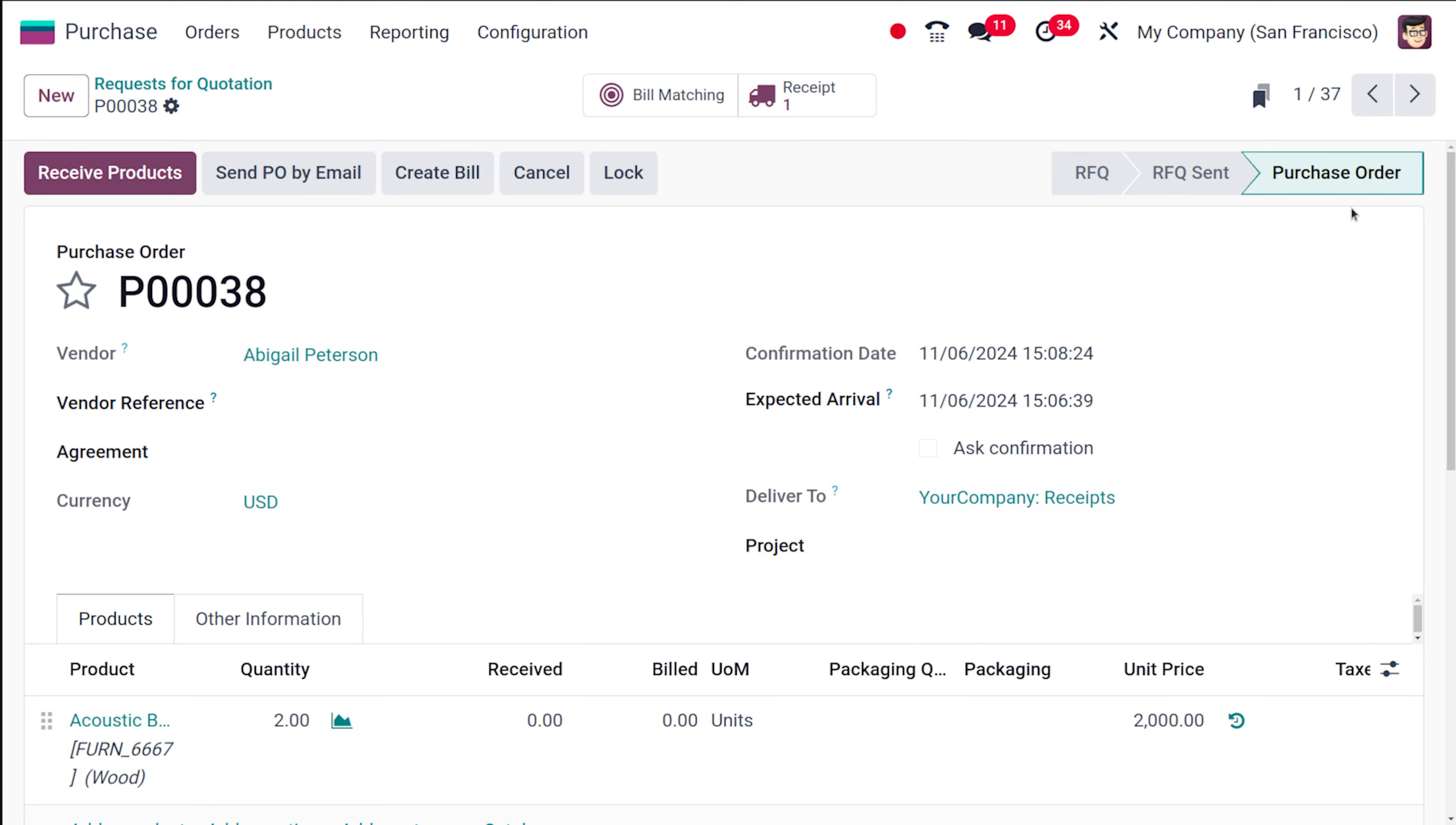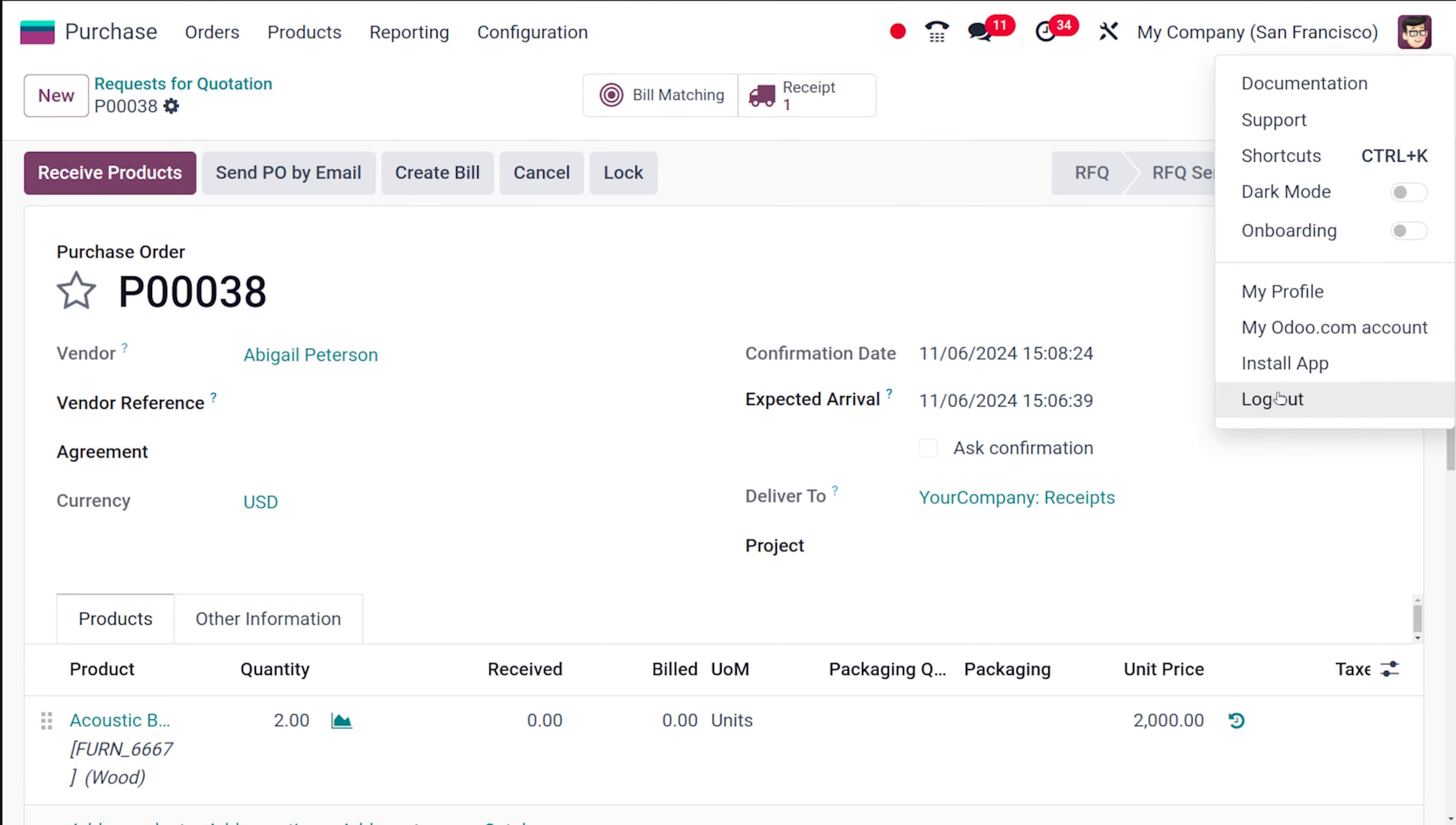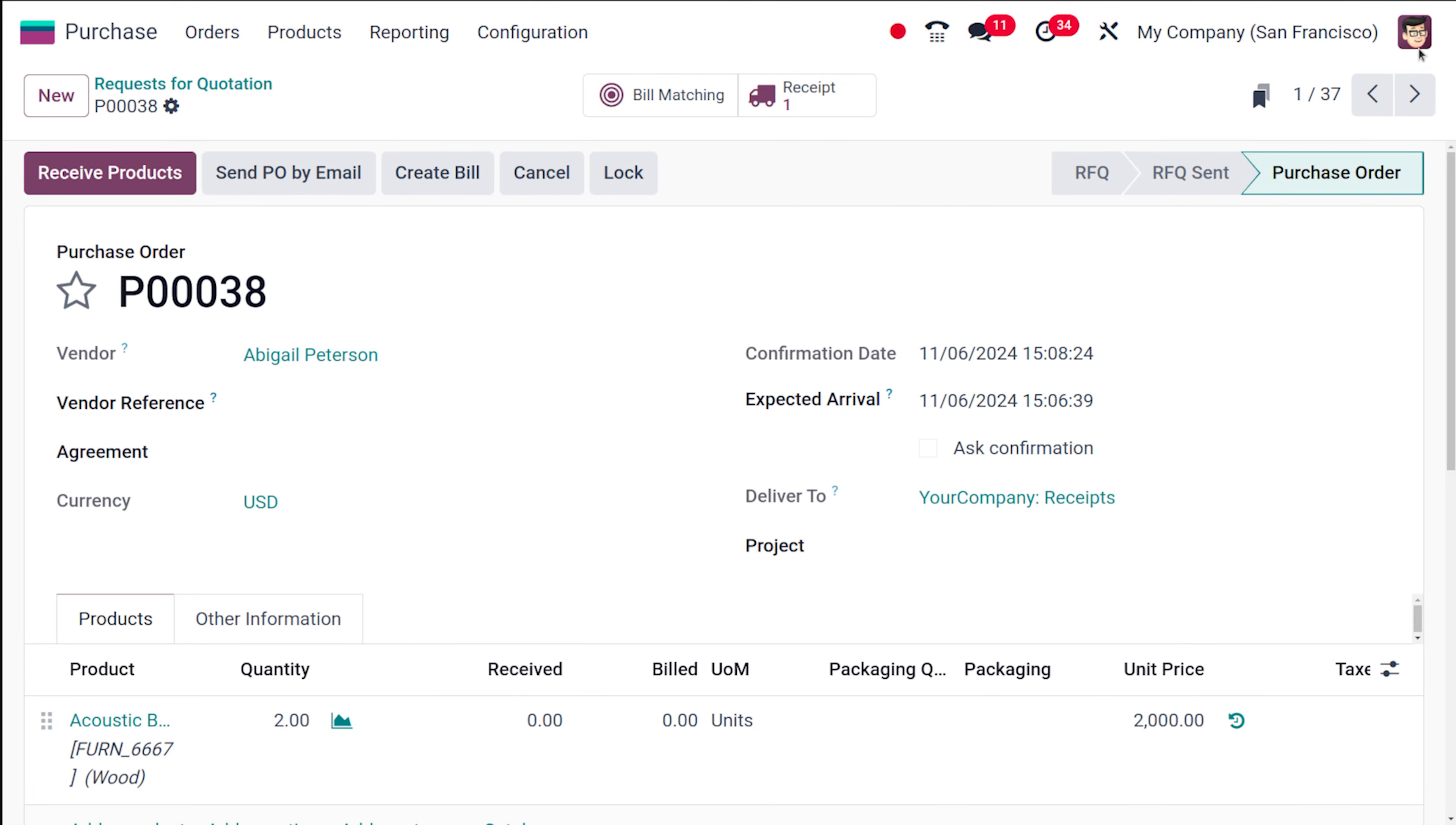So you can see this is right now a purchase order. Now if you go to Mark Demo's page and check this will be in purchase order itself because it's approved right now. I will show you and from here you can actually complete the procedure by receiving the products and so on.